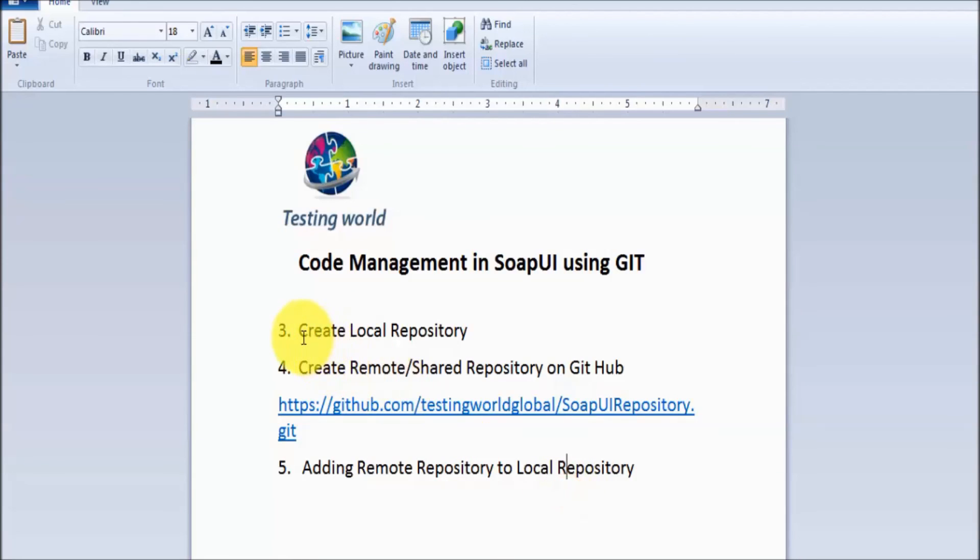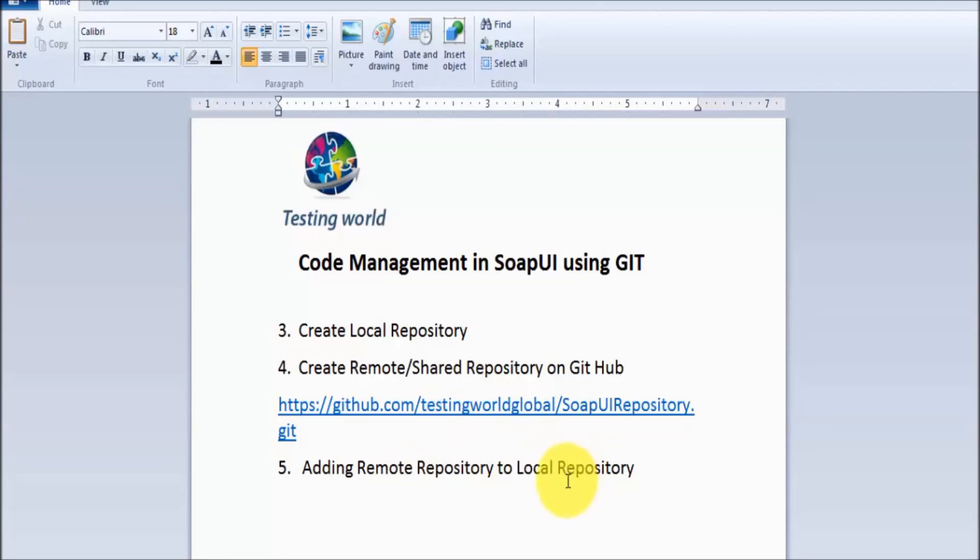So here in this session we have seen how we can create a local repository, how we can create a remote or shared repository, and how we can make the link between these two repositories. That's all we have for this session. Thanks for watching this video.